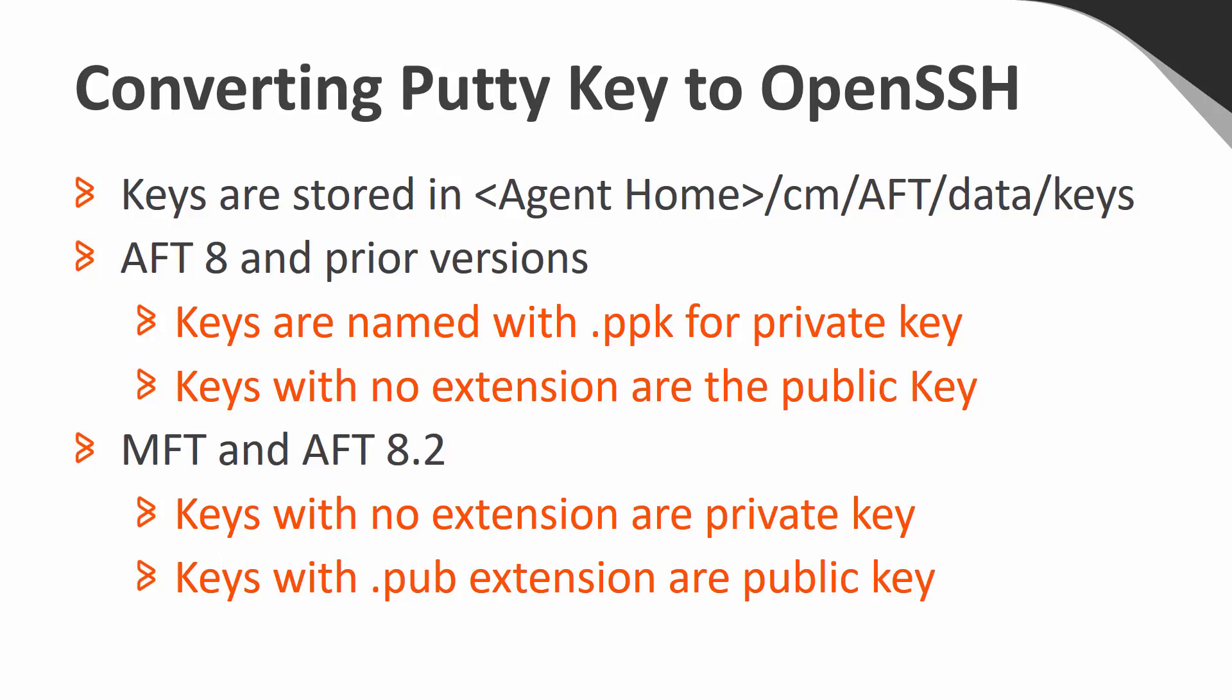To accomplish this, you must convert the key from Putty format to OpenSSH. We will use the PuttyGen utility to convert the key. Keep in mind the naming syntax of the keys has changed from previous versions.